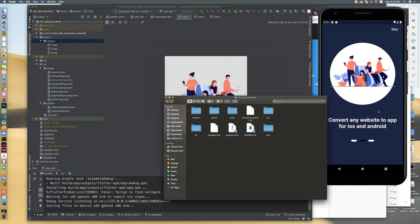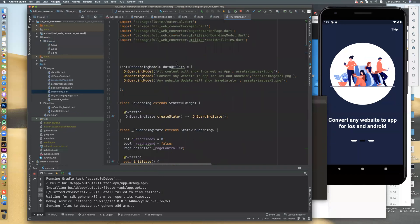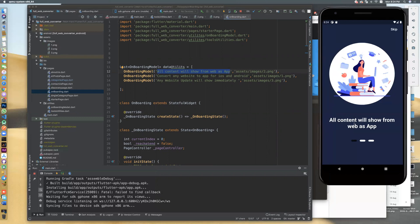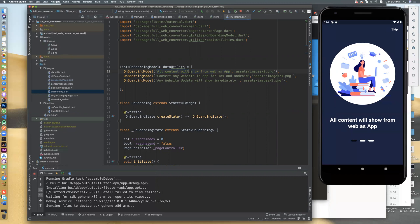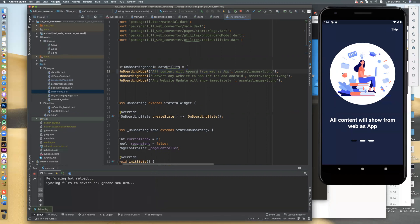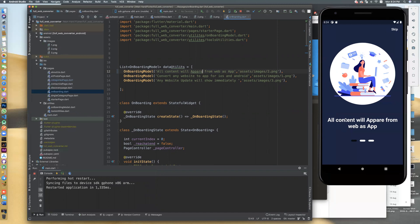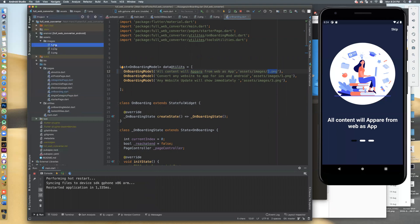But you should try not to change the name. If you edit the name, you should edit it in onboarding. You can edit here. All content will show from web. You can edit it. This is first one, second one, third one. The image here has this name: two, one, three. If you edit the name of images, you should edit here.